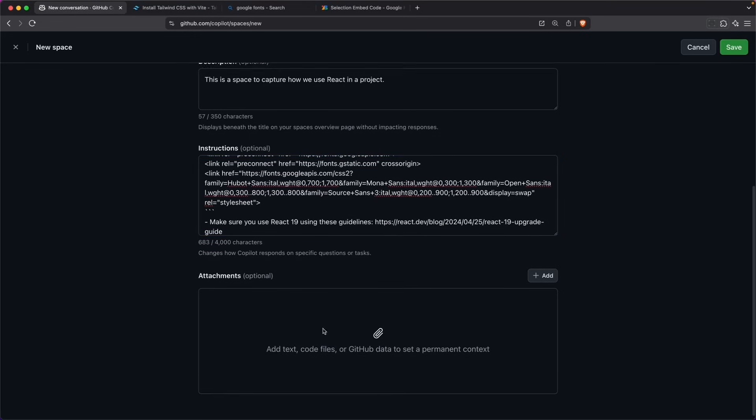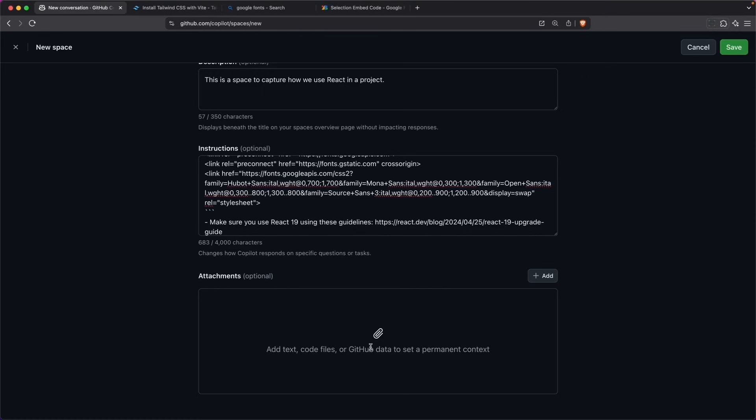If I want to, I can also attach additional context. So potentially this could be for things that you do in your own company. Perhaps you have some coding style guides or something you want to keep consistent, you would add this as a data file.